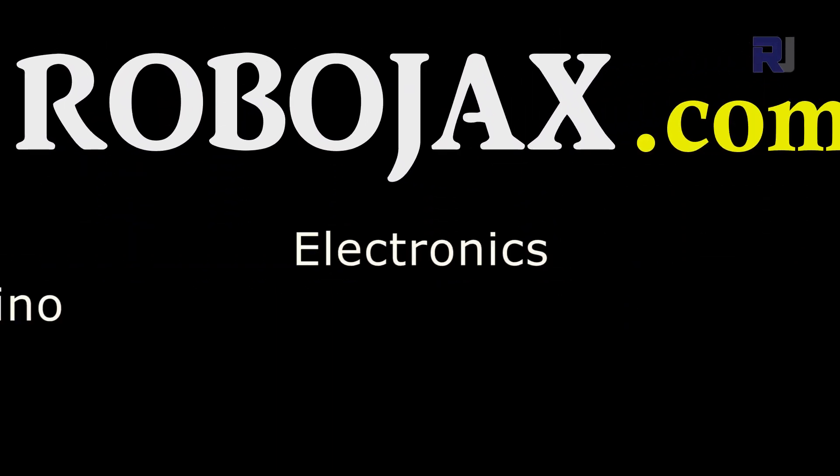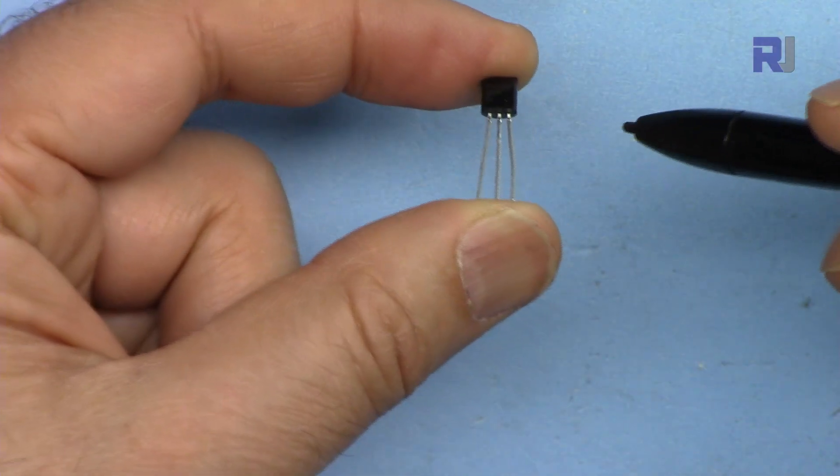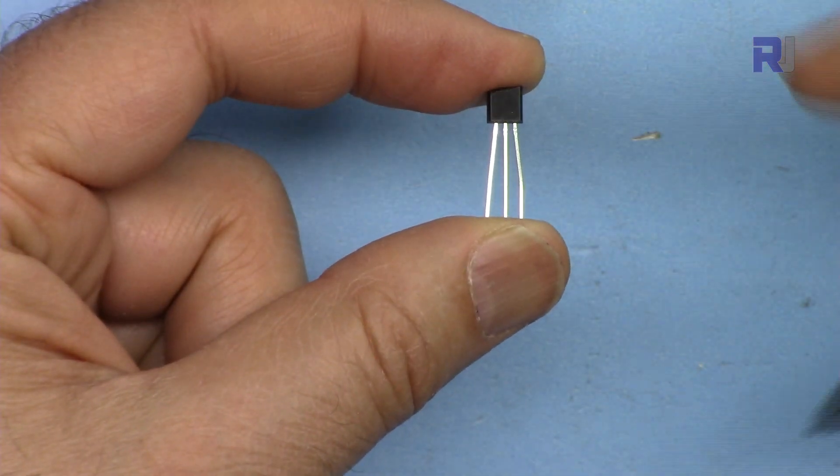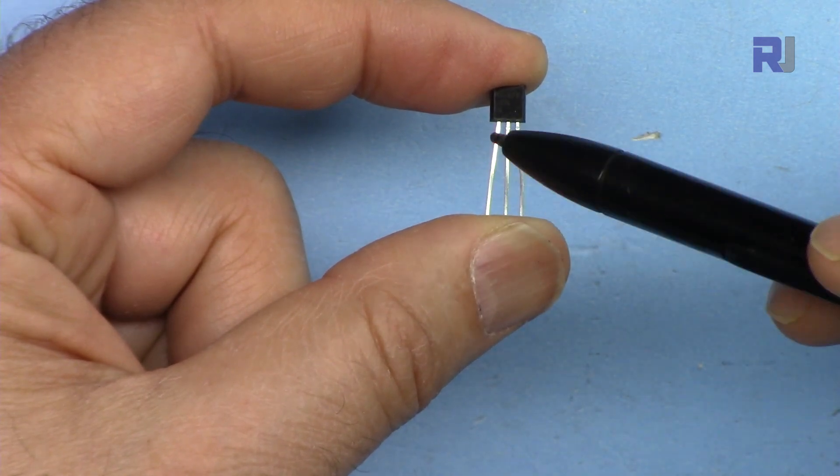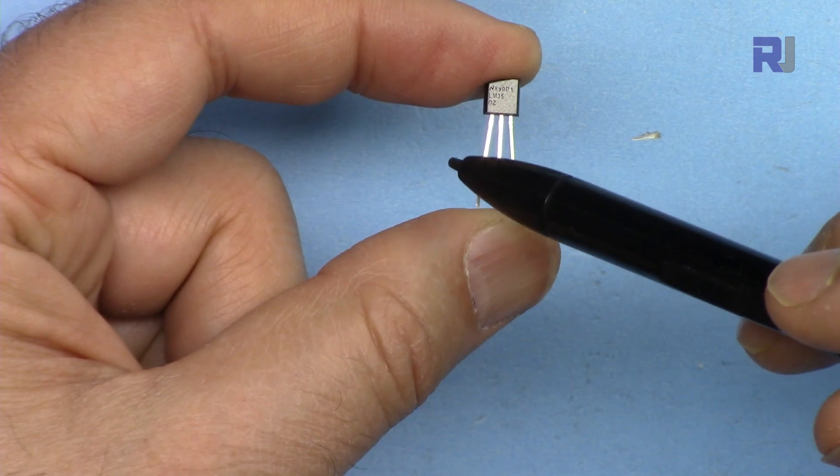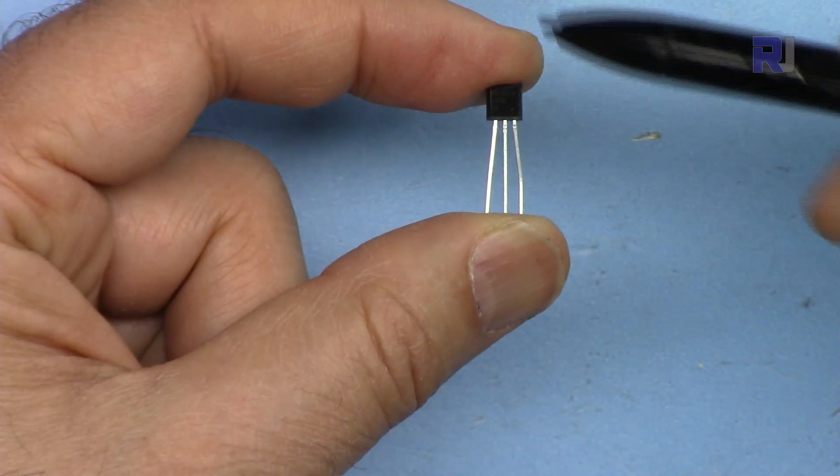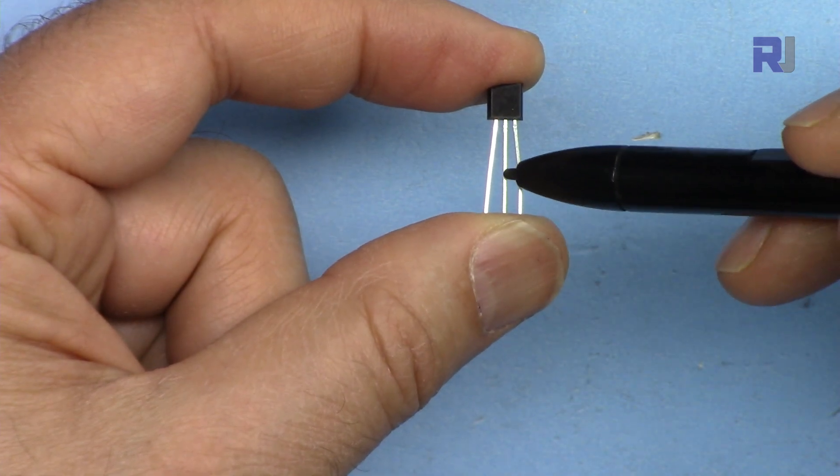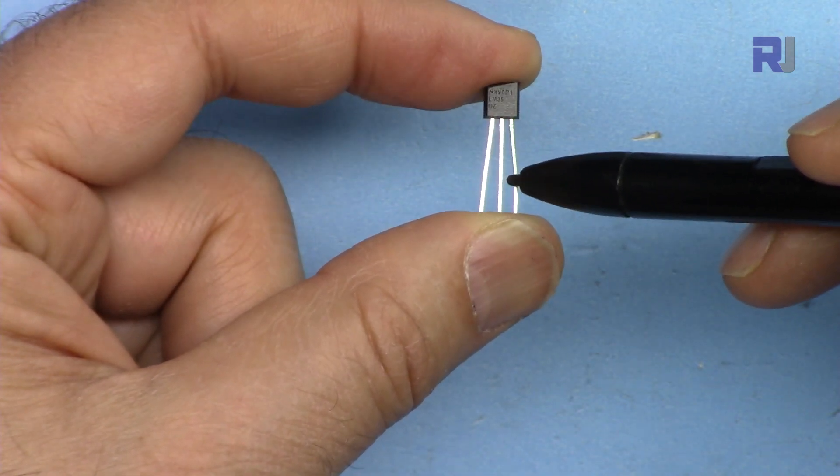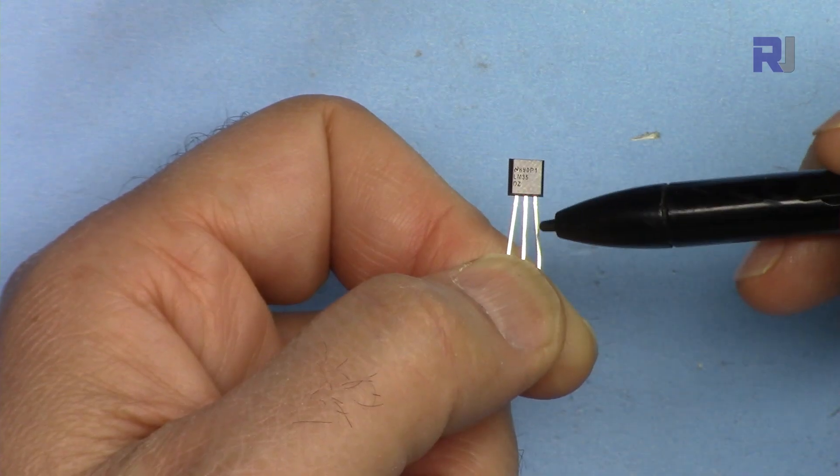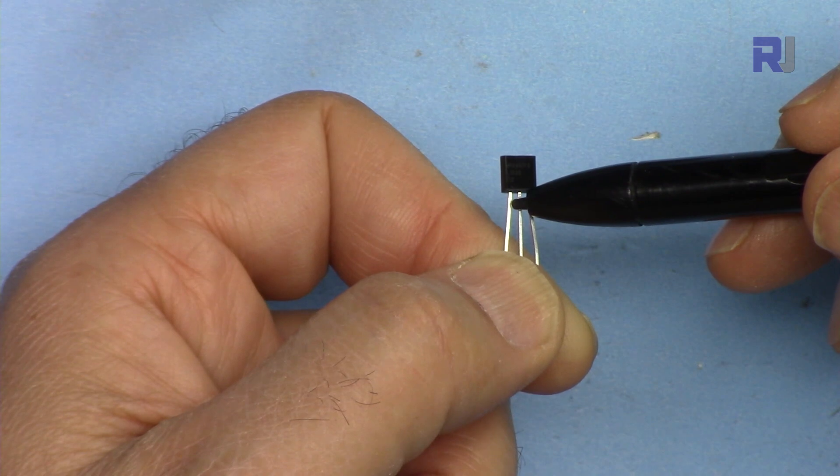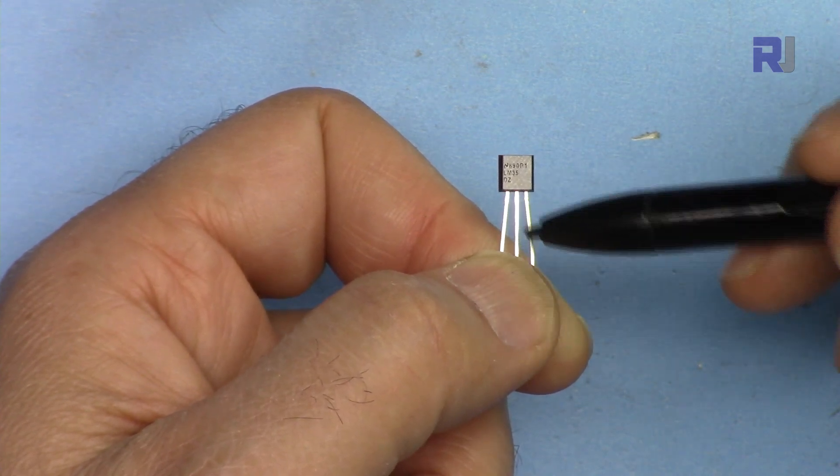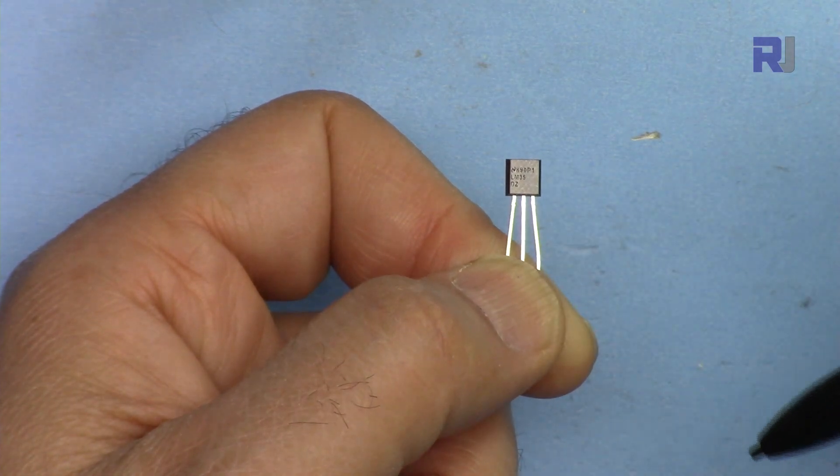The LM35 temperature sensor has just three pins. The left pin is the voltage or main power which you can connect from 4 to 20 volts, the middle pin is the output where you get a voltage proportional to the temperature, and the right pin is ground. This outputs 10 millivolts per degree Celsius and we're using that formula to calculate the temperature proportional to the voltage.